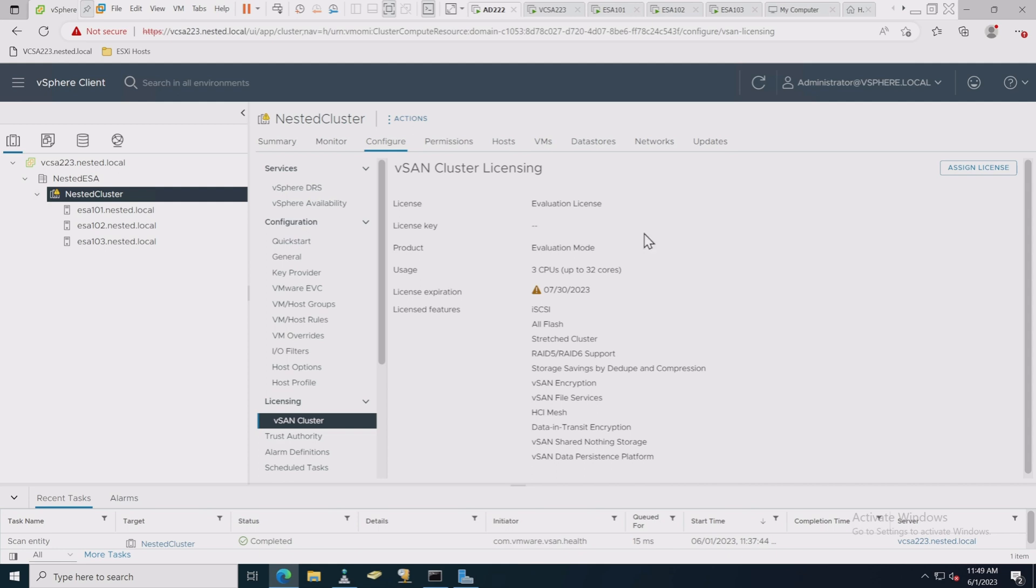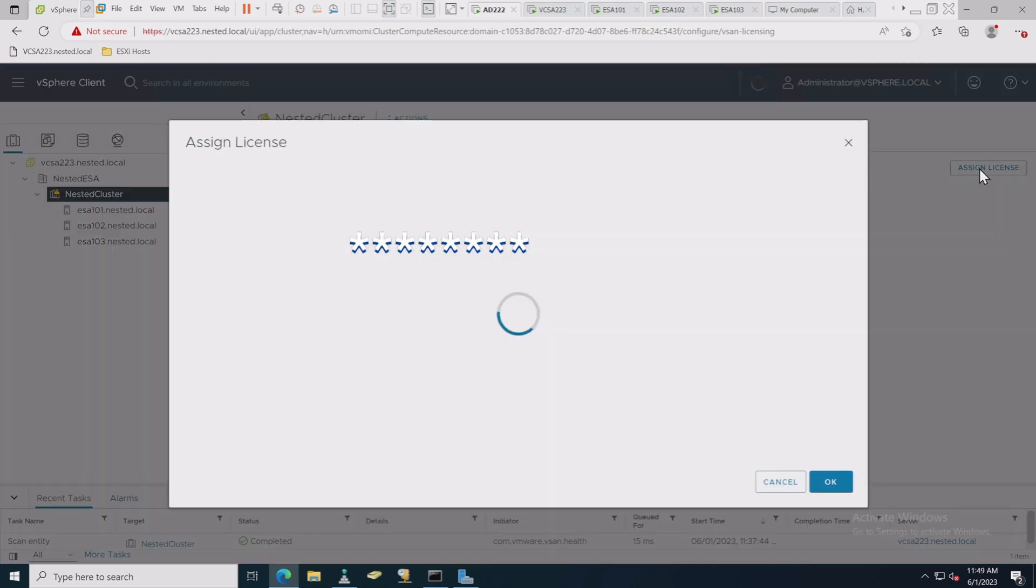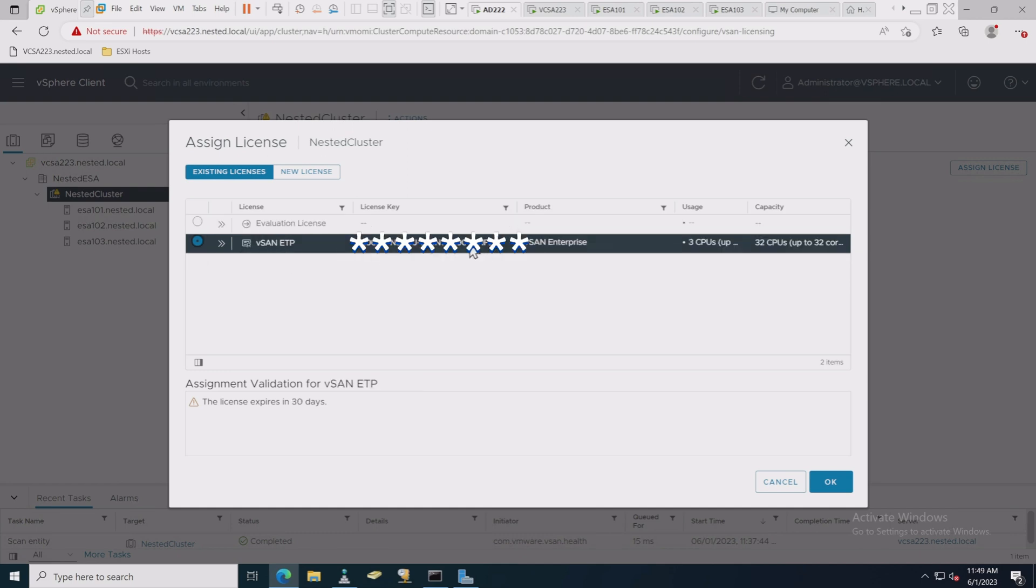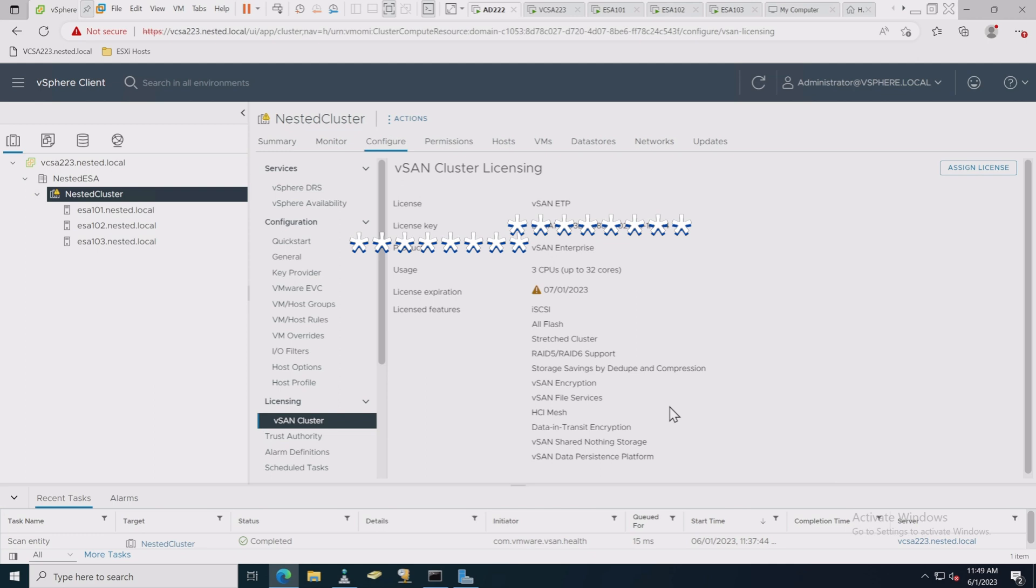All right, we want to go into Configure under Licensing and vSAN cluster. And as you can see, it's under evaluation license. So you want to make sure in your Licensing section, you know, if you go over into Administration into Licensing, that you have a vSAN license set up. So now if you say assign license, you can come in here and actually choose your vSAN license for this and choose OK.